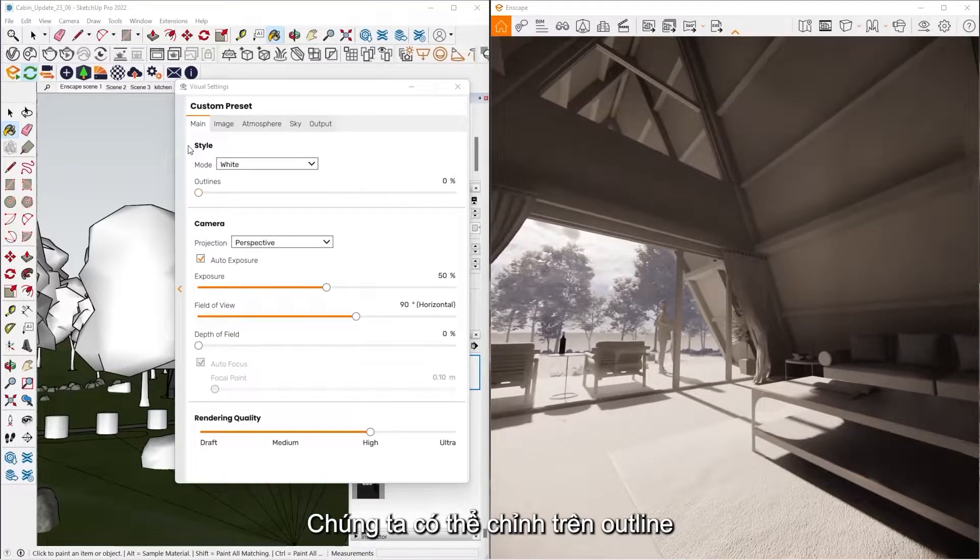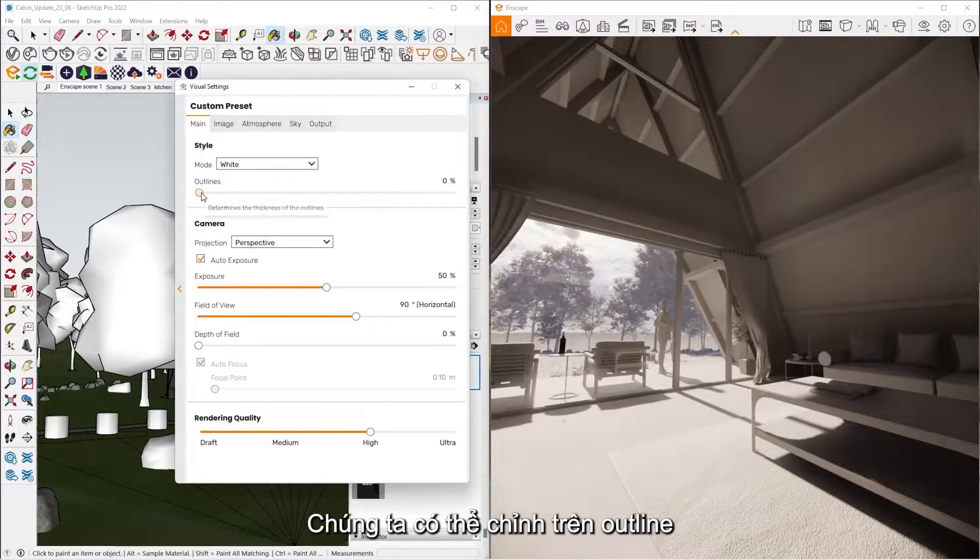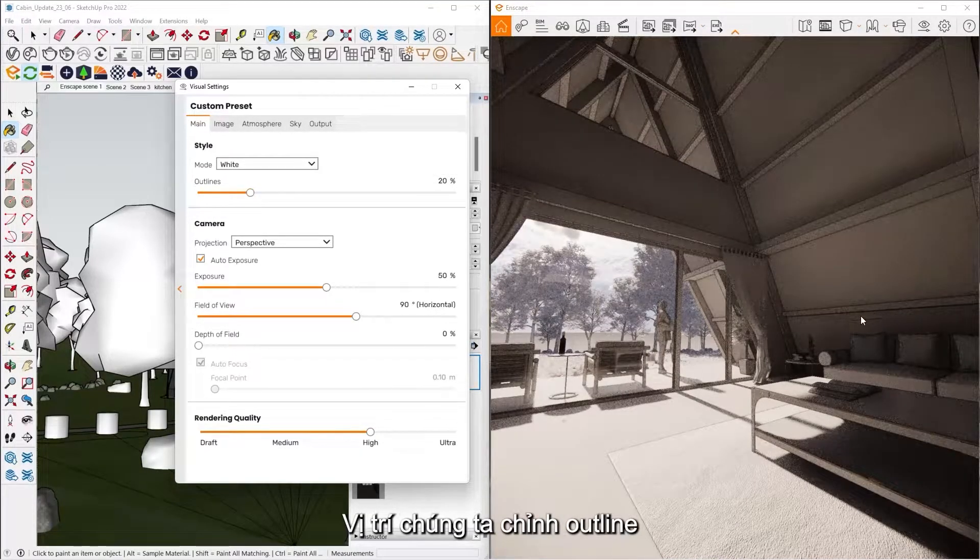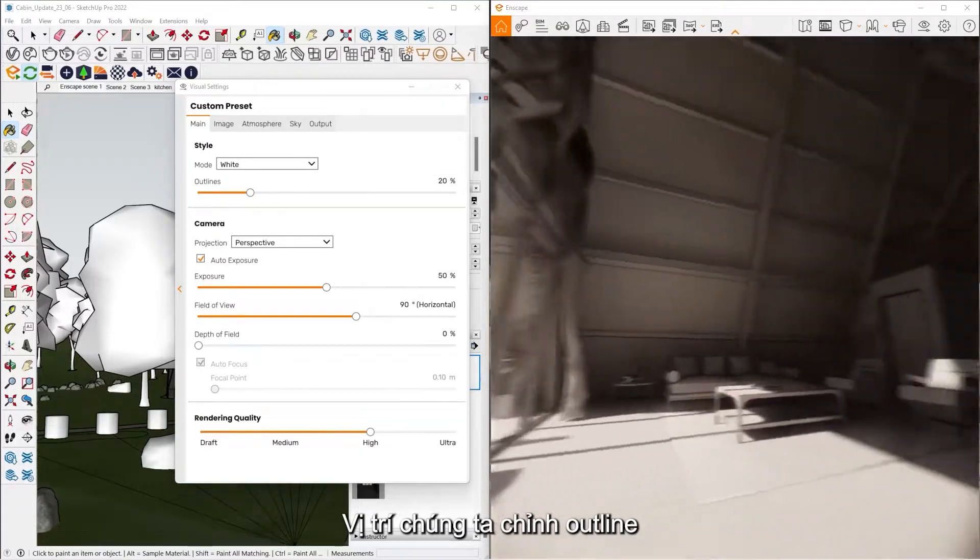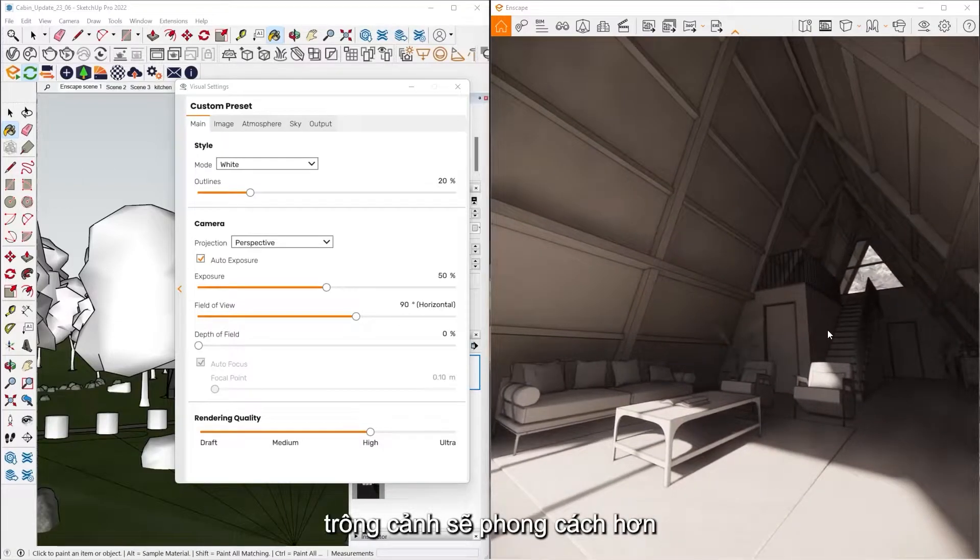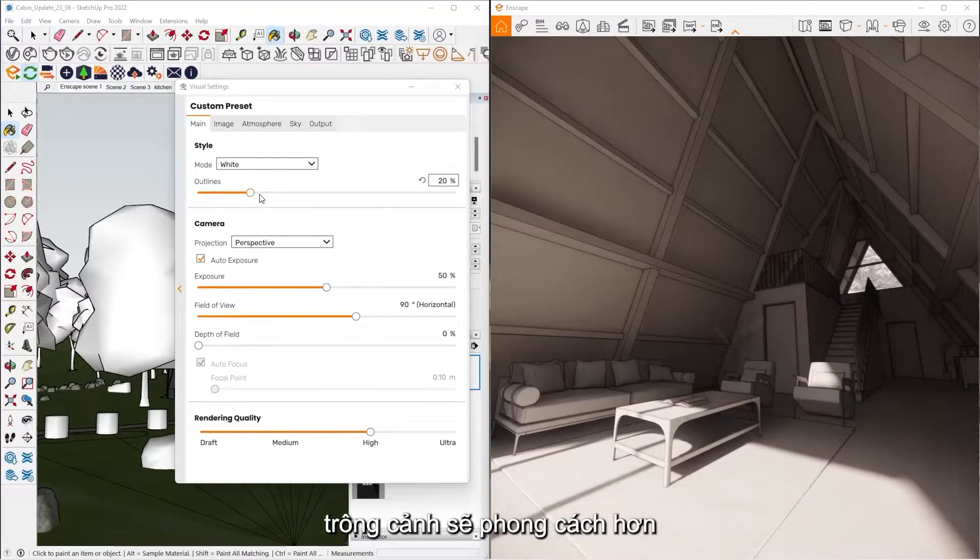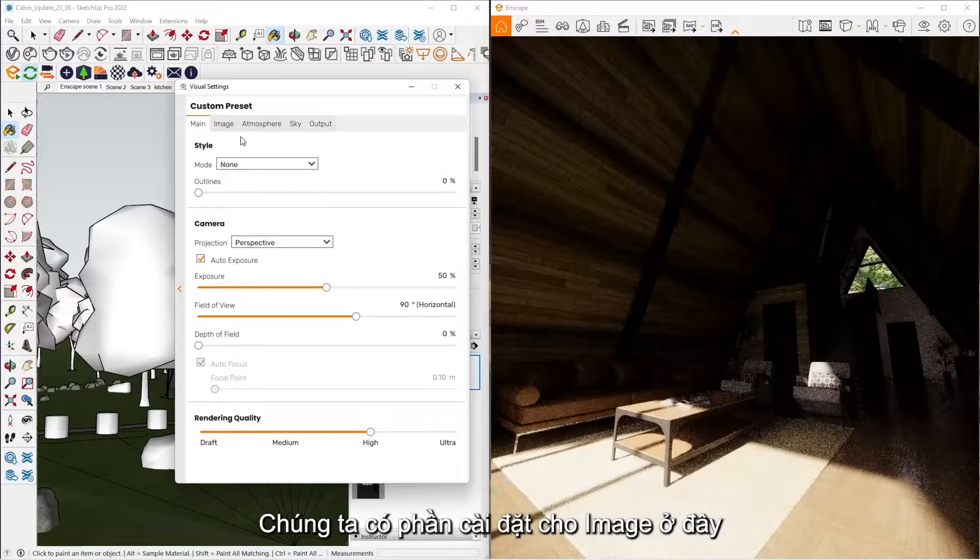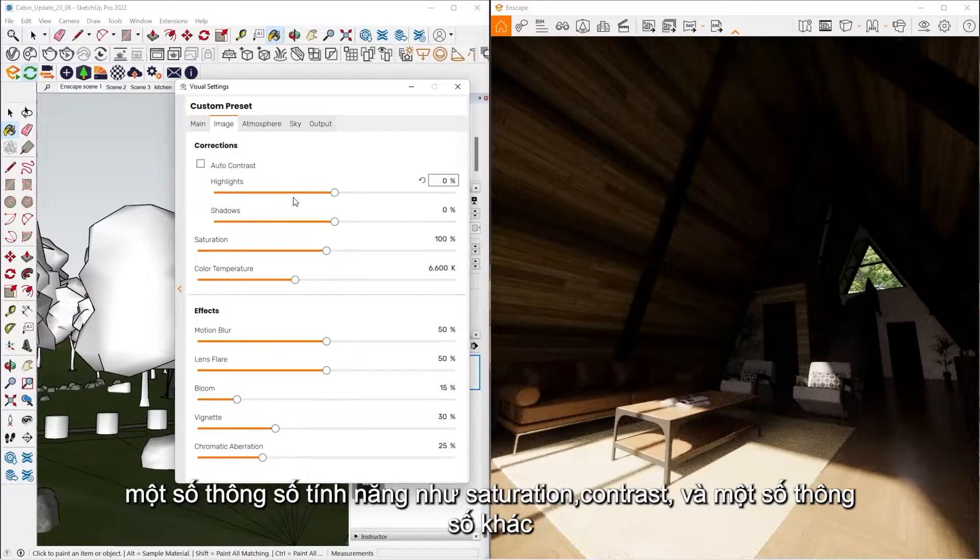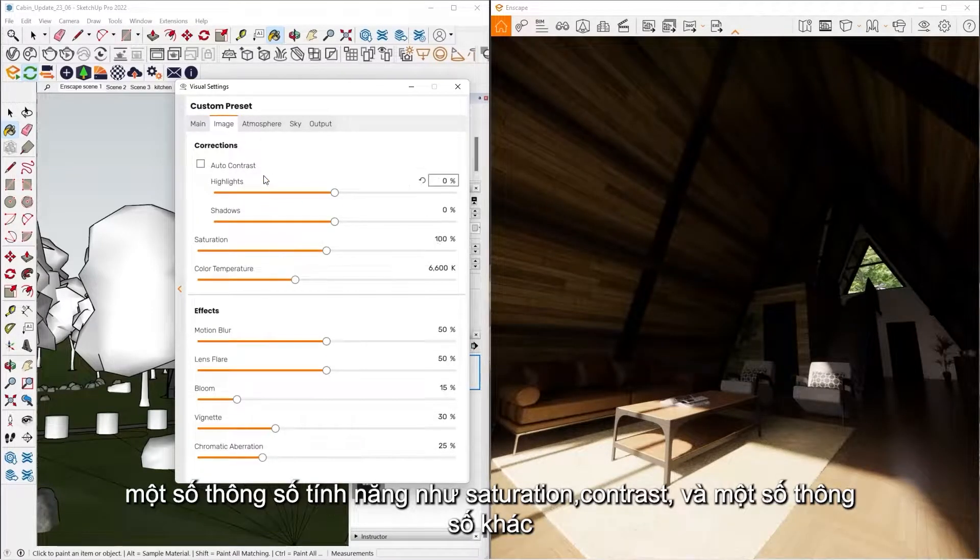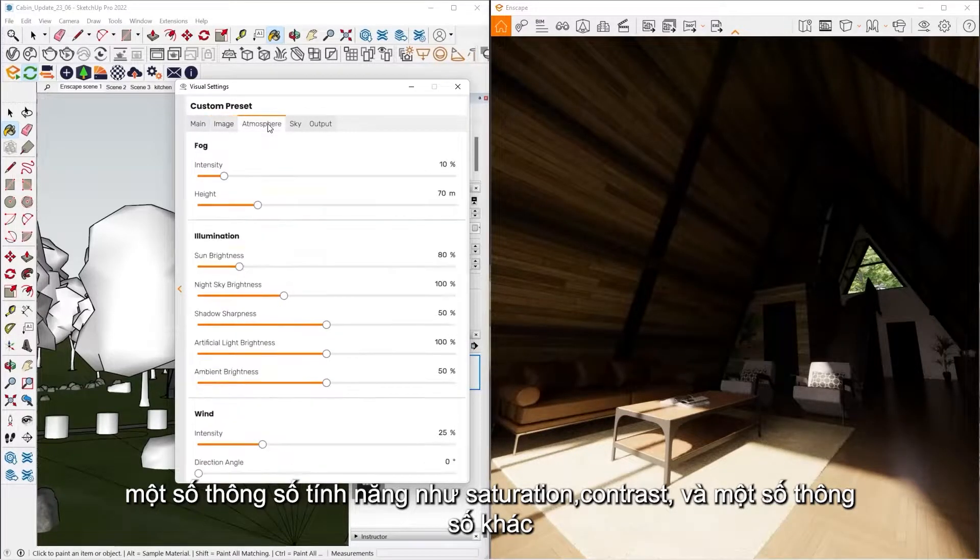We have the ability as well to do what we call outlines. So this is where you can adjust the outlines, give it a more cartoony or stylistic look. Then we have some different image enhancing features like saturation, contrast, those types of things.